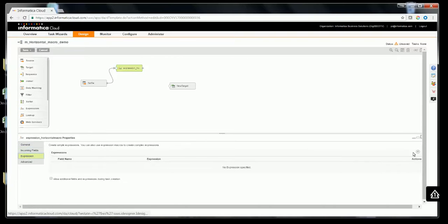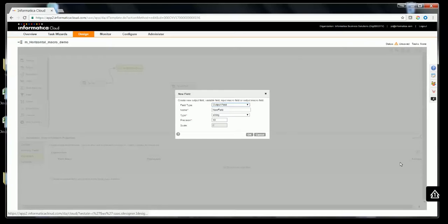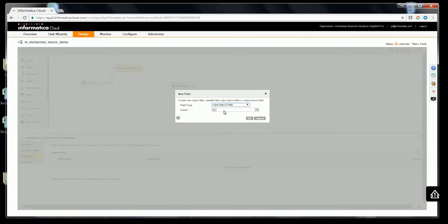Now, I'm going to create an input macro field and an output field. To start with, let me create an input macro field. Name it as price. As you see, this would be created as an expression.